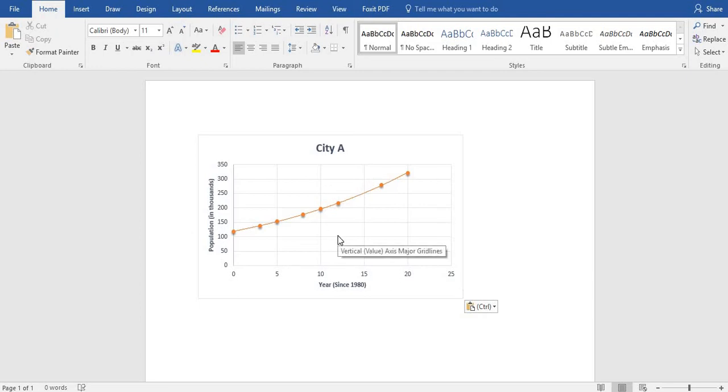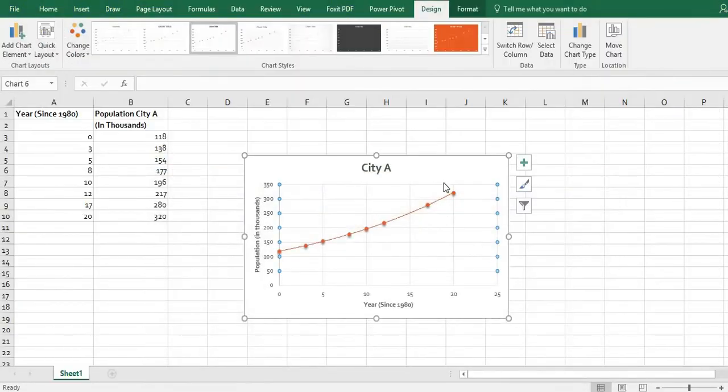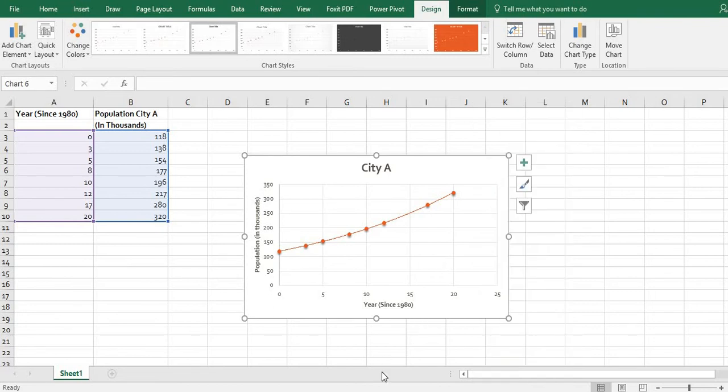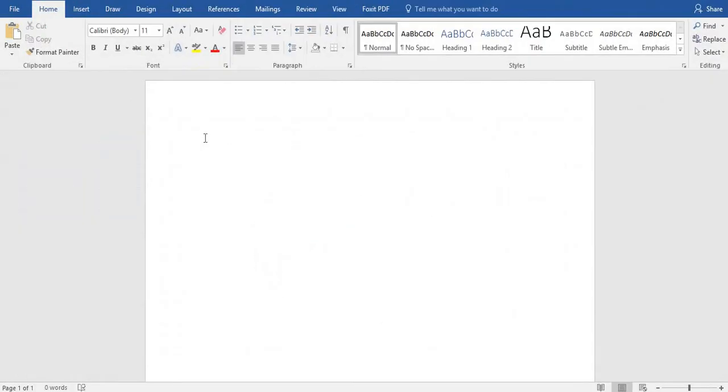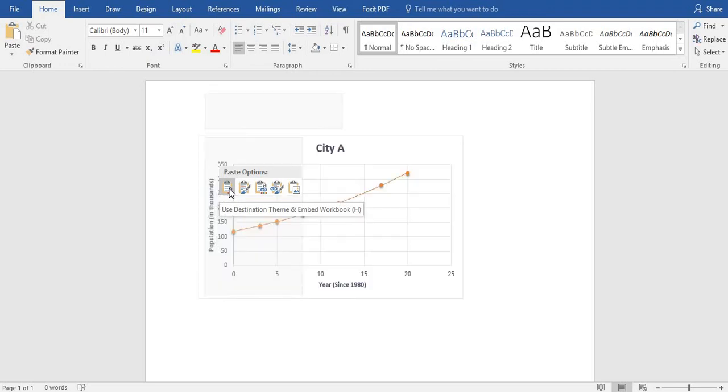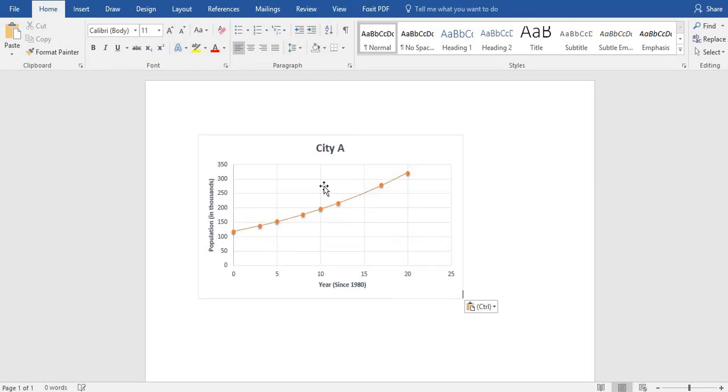I'm gonna control Z and undo that in case you have trouble with that. The other option that we could have done is we could have right-clicked and then hit copy, and then I can come over here and I can right-click and I can paste it and it says use the destination theme and embed into here. We would put this in here.